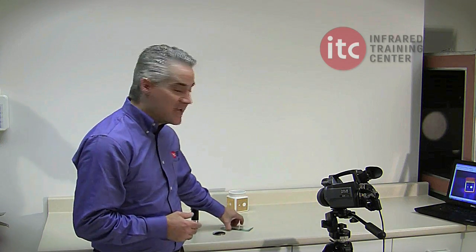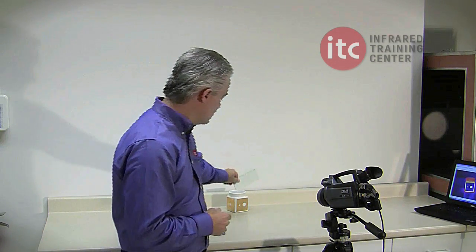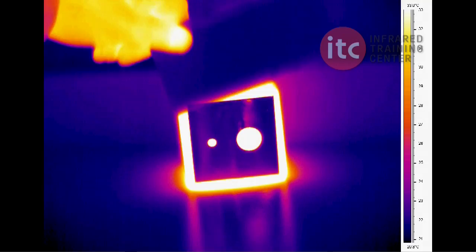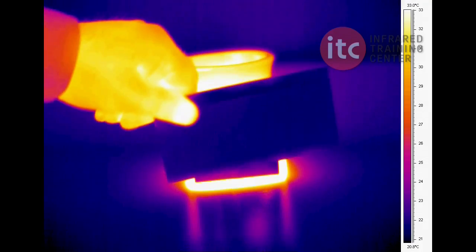We think of glass, for instance, as being one of the most transparent substances known to man. And yet, in the infrared world, it's completely opaque and moderately reflective.